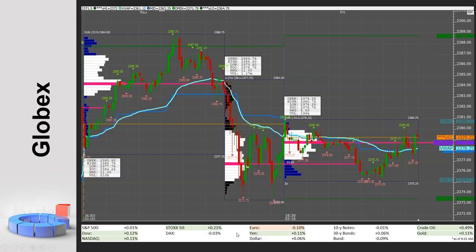Here we can see that not much has changed globally overnight — everything for the most part is pretty flat, with maybe a slight sentiment towards risk. The ES hasn't done too much overnight. I look at this in as much detail as possible, but we covered that extensively in the last webinar.